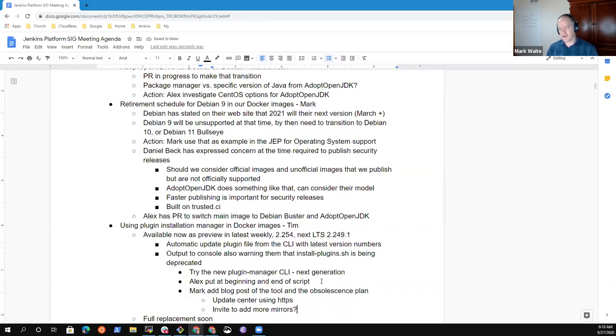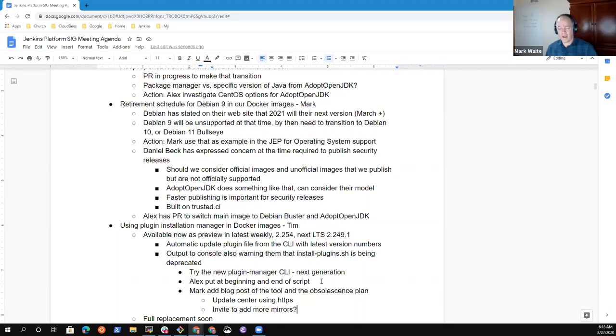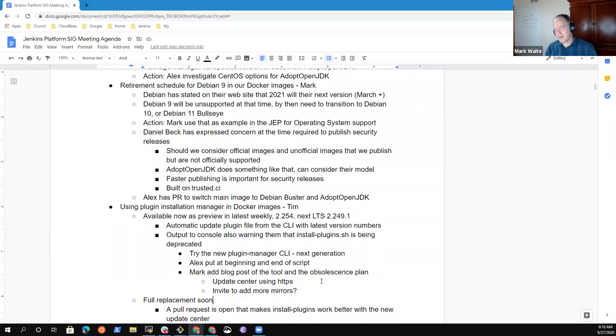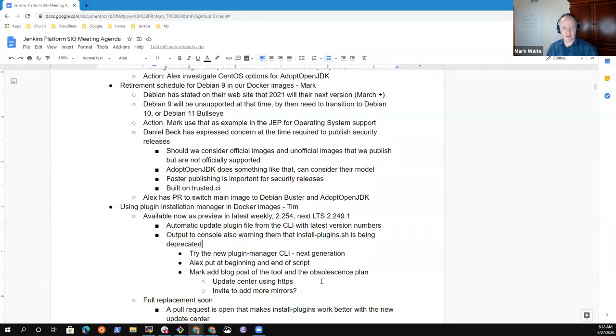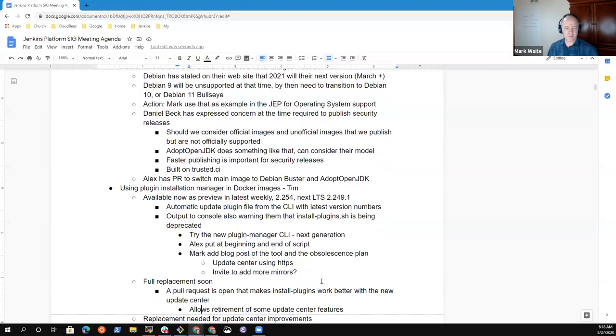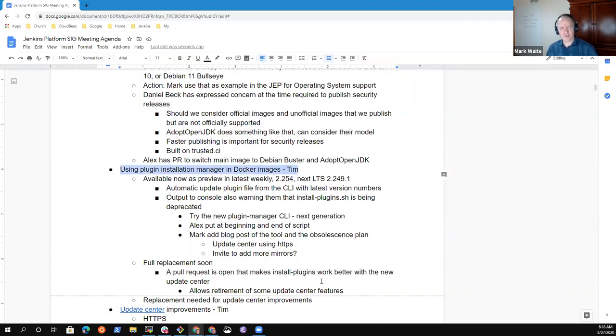Are we at the point where we're ready to recruit more mirrors? Tim, what's your sense there? Is it premature? Should we wait till you get back before we consider promoting people to become more mirror sites? No, definitely I think it's definitely good to promote it. More mirrors the better I'd say. Okay, so I may ping Daniel Beck to see if he'd like to be involved in contributing to that blog post because I think the HTTP to HTTPS transition is an important thing to highlight for people. And this is a good excuse to say hey look, we've gotten smarter about what we're doing with the update center. Okay. Anything else on plugin installation manager and Docker images? Nope.